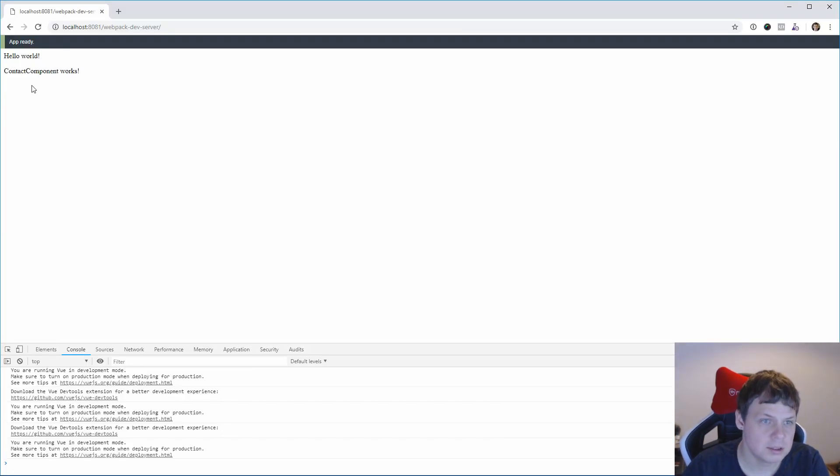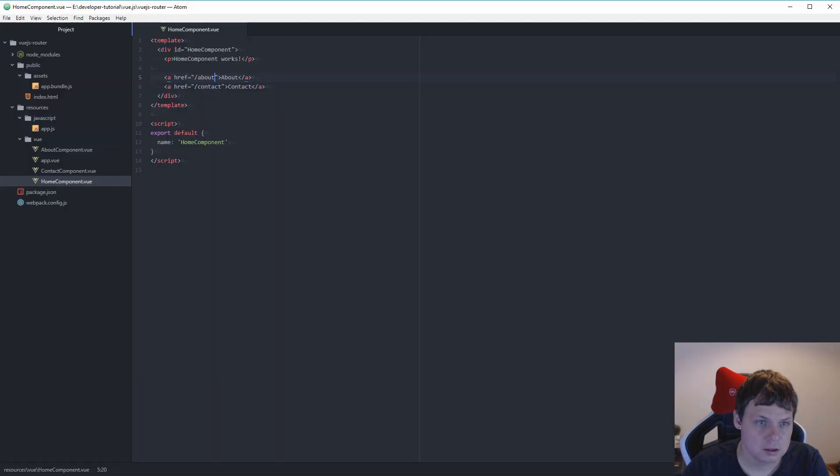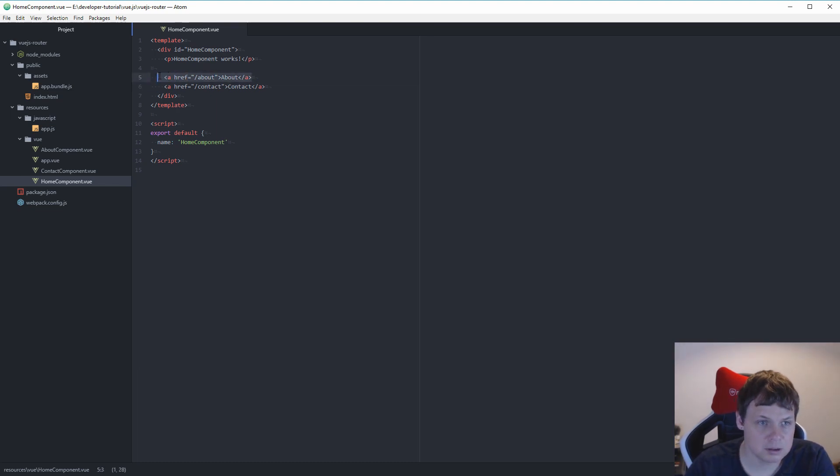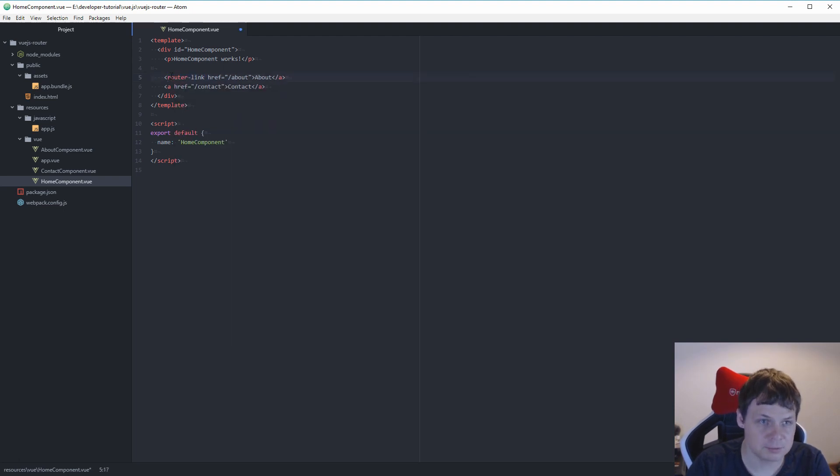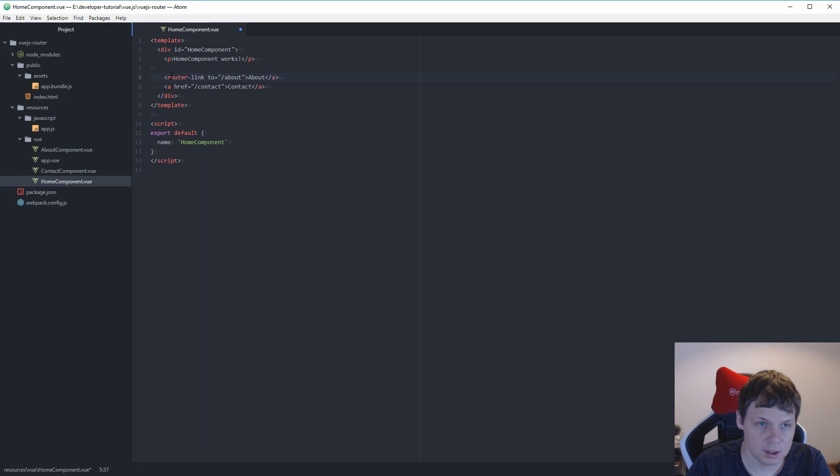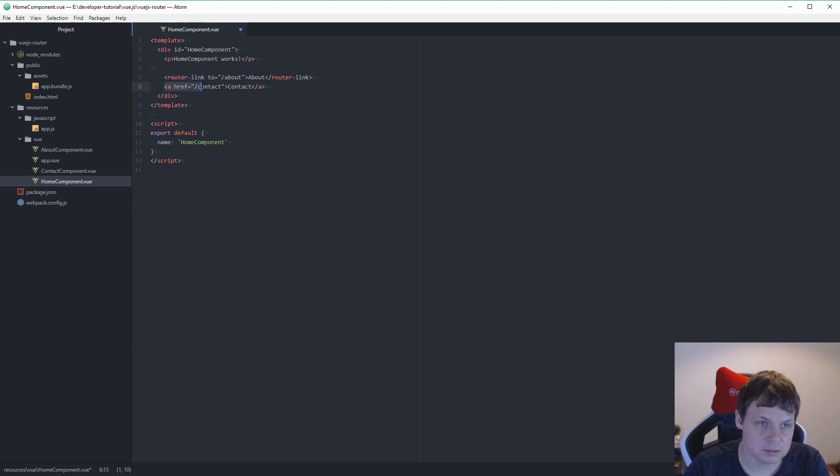You can see I can click here and go back and about, everything is fine. But when you use the router in Vue.js we can make this different. Let's do and then say to, and close again router link. I will copy this down below.